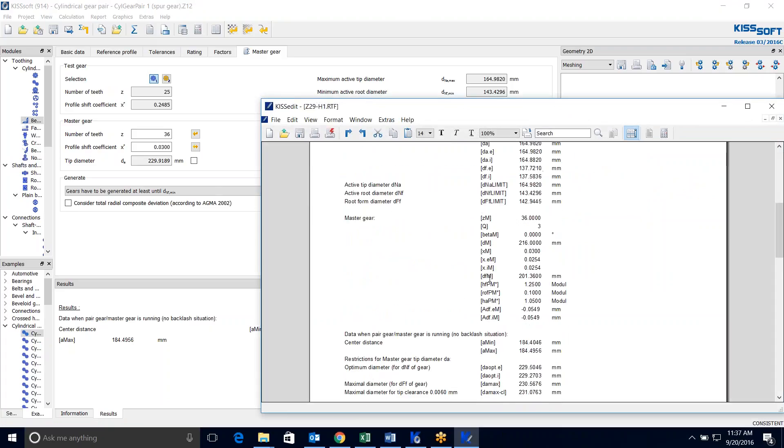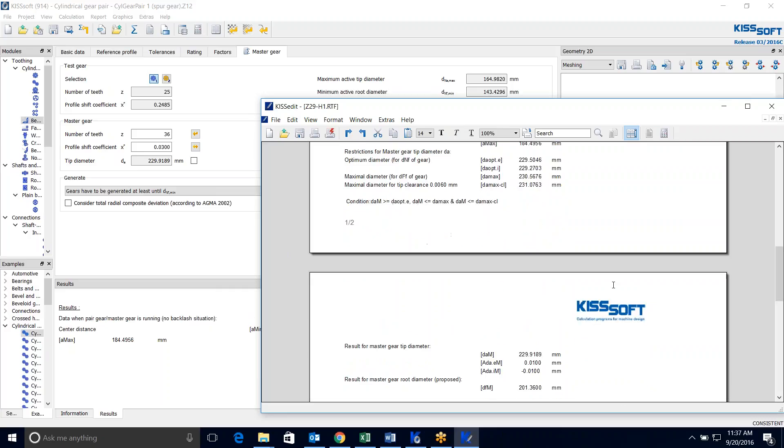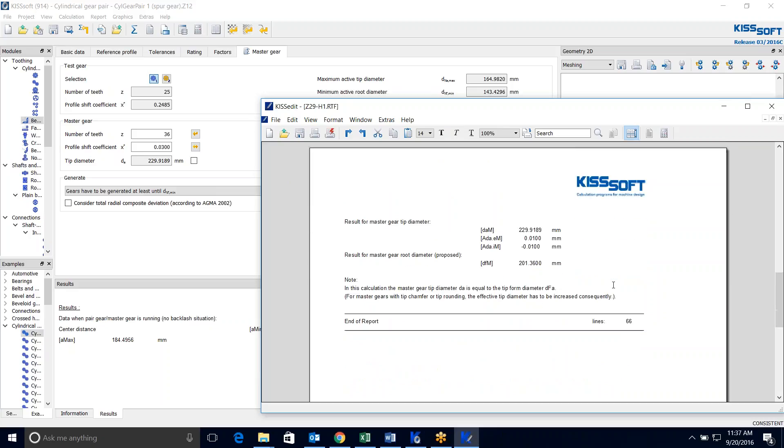And it has all the information on this master gear. It has the data when they're meshing or when the gear pair is running with no backlash. And it gives you the center distance, max and min. And it also gives you a result for gear tip diameter of the master gear and the root diameter.